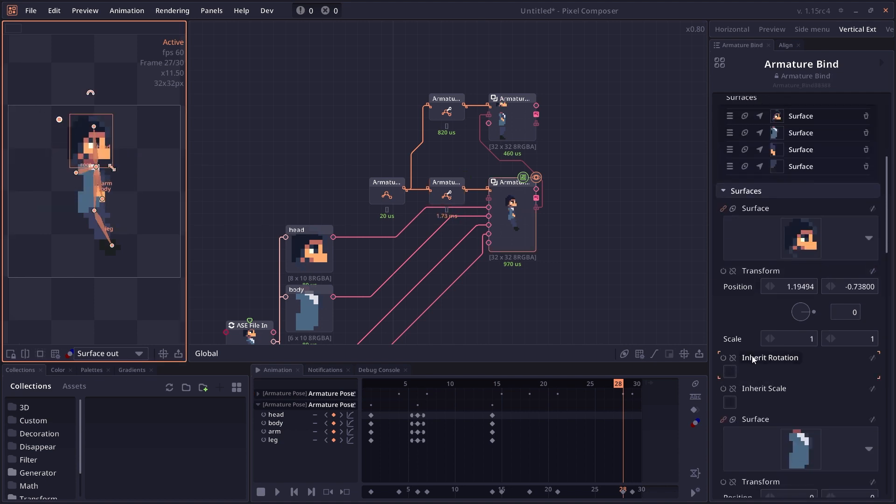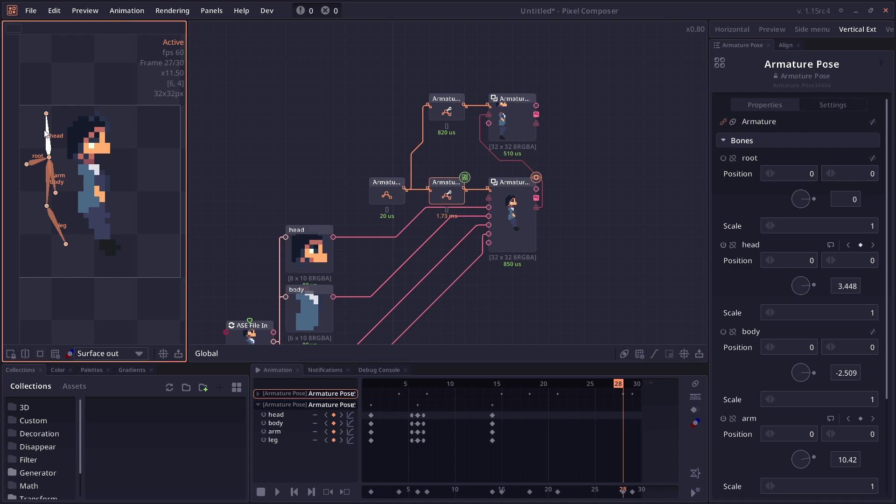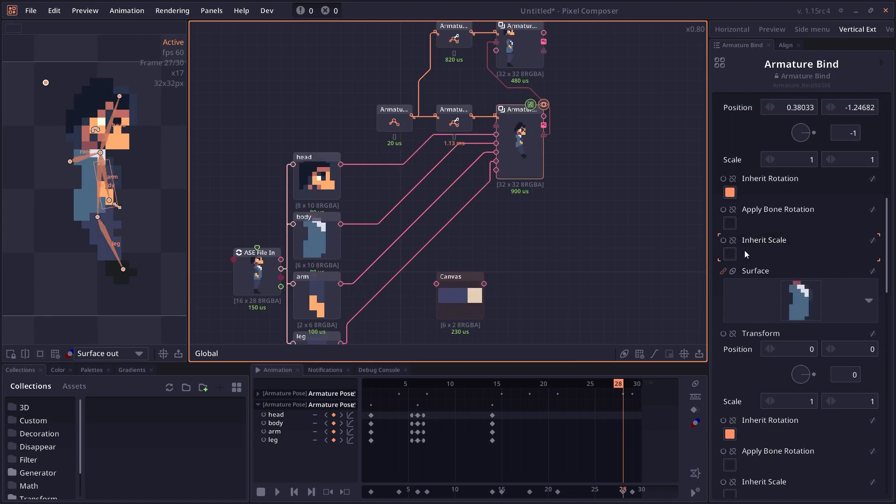But if you enable inherit rotation, then your head will now rotate with the bone itself. The next option is inherit scale. Like I said, when you scale the bone, the surface doesn't get scaled.